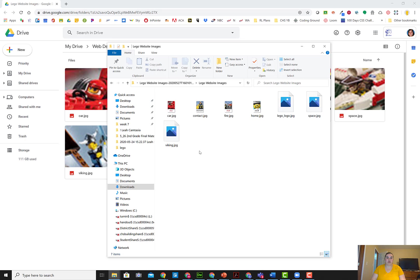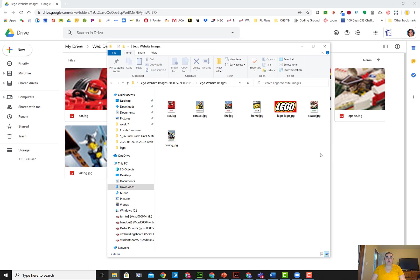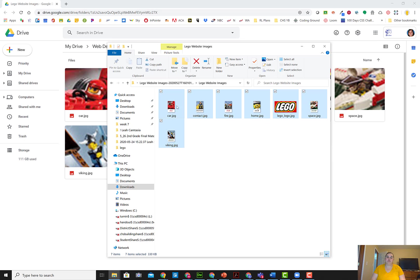Going in here, I'm going to select every one of these images. I can choose select all up here, I can hit Control A on my keyboard, or I can start in the bottom right and click and drag. You can also hold Shift, Control, lots of ways to select files.